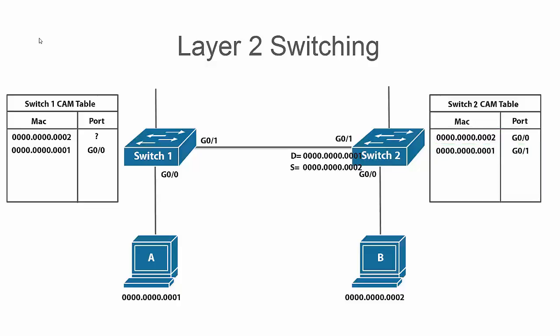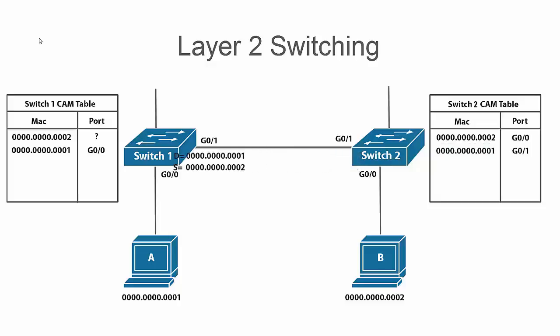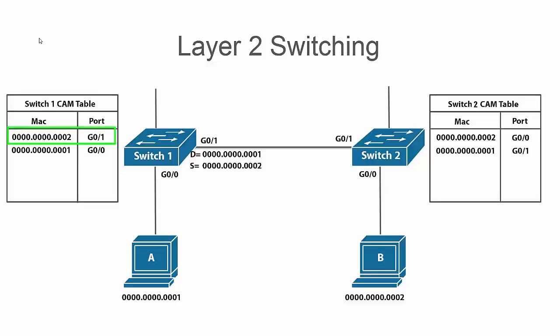Switch one also already has a CAM table entry for host A's MAC address so it knows that it needs to forward this frame out of port G00 to get the frame to the destination host. And it is also going to add a CAM table entry for host B's MAC address on port G01 since that is where it learned about that source MAC address.